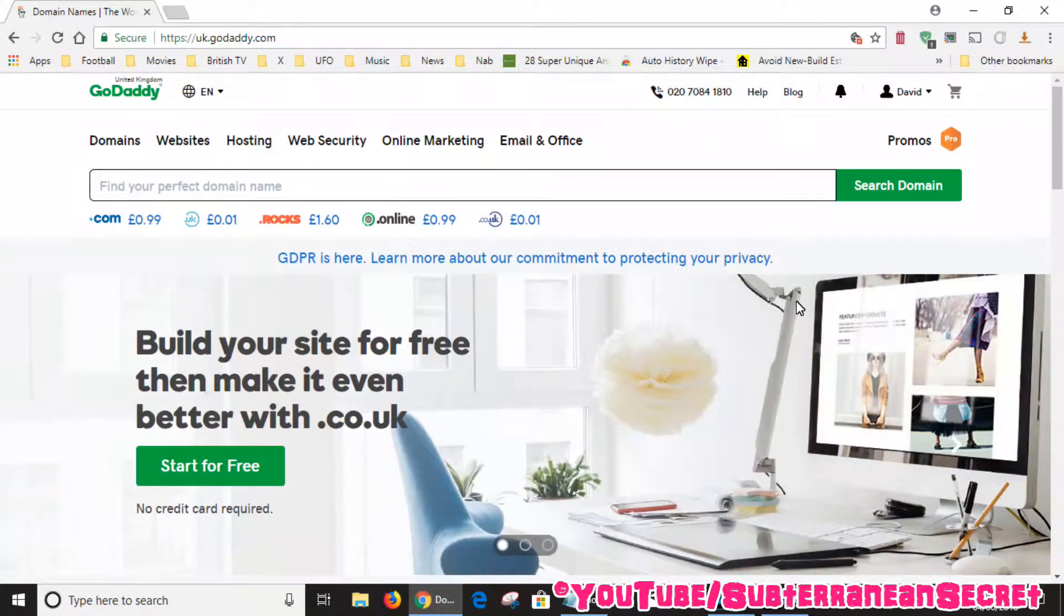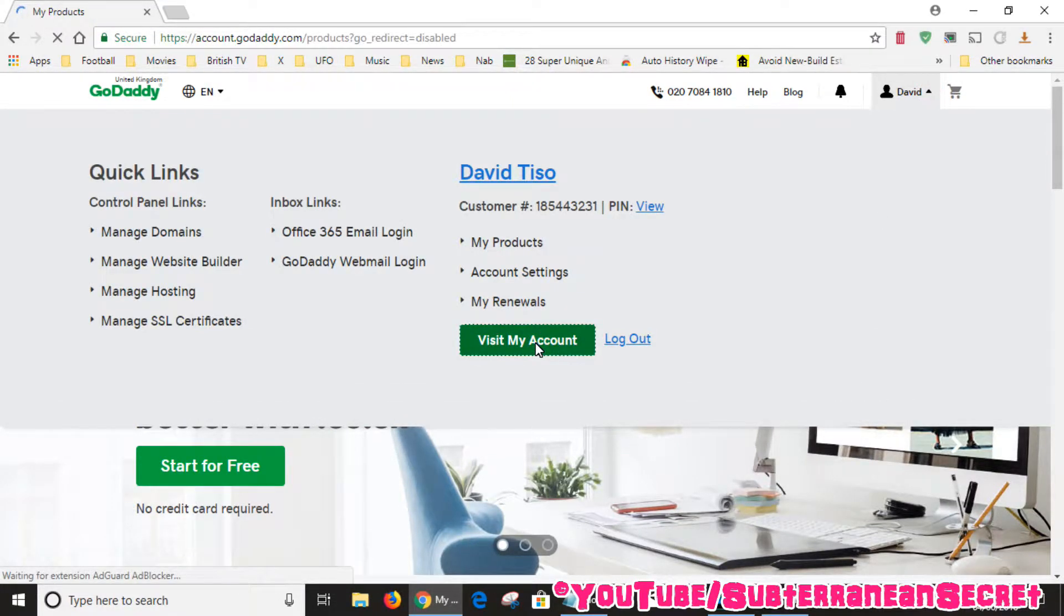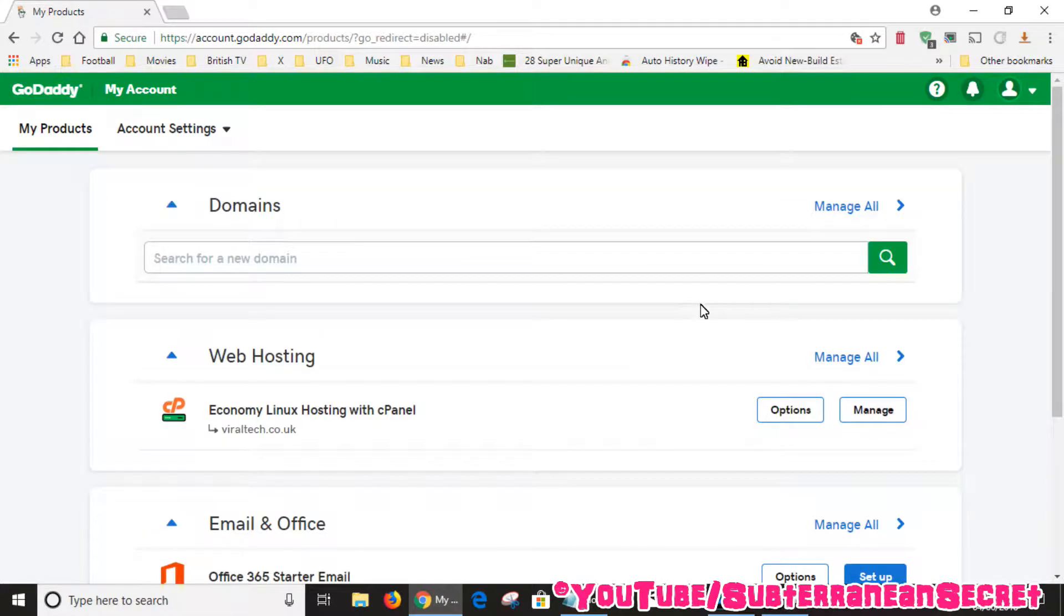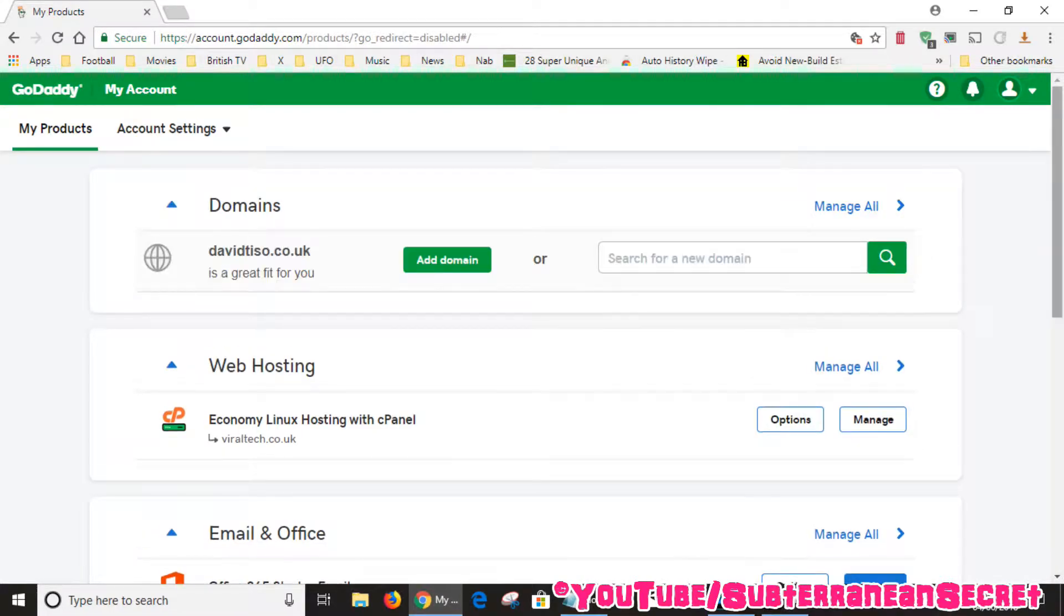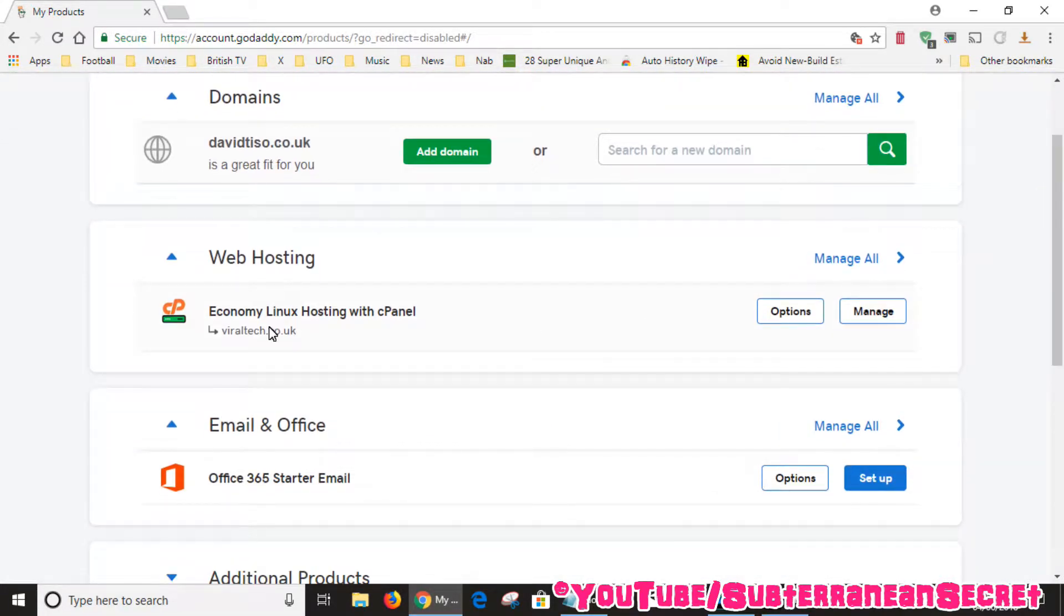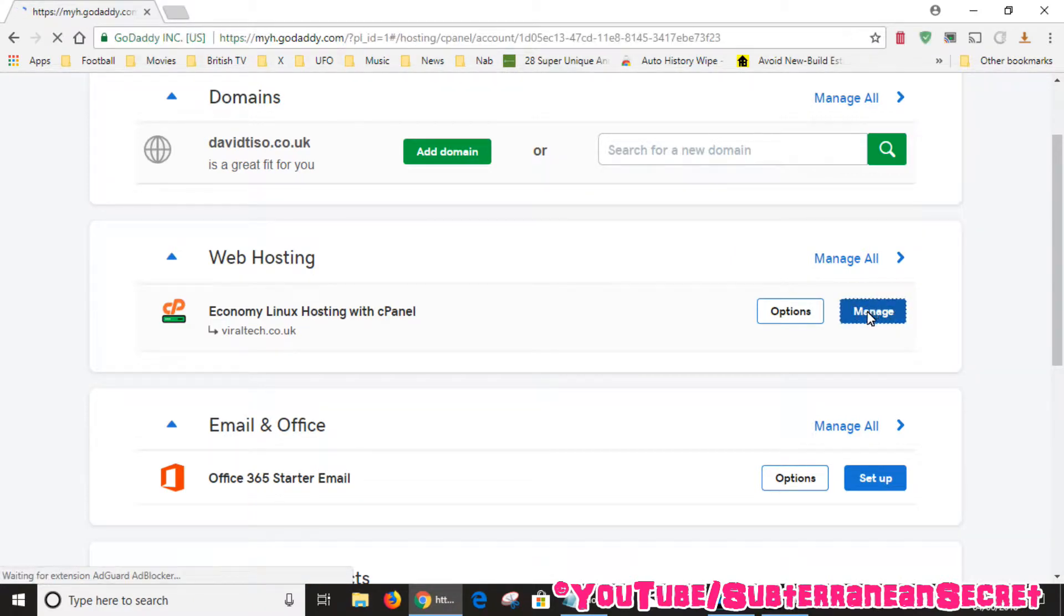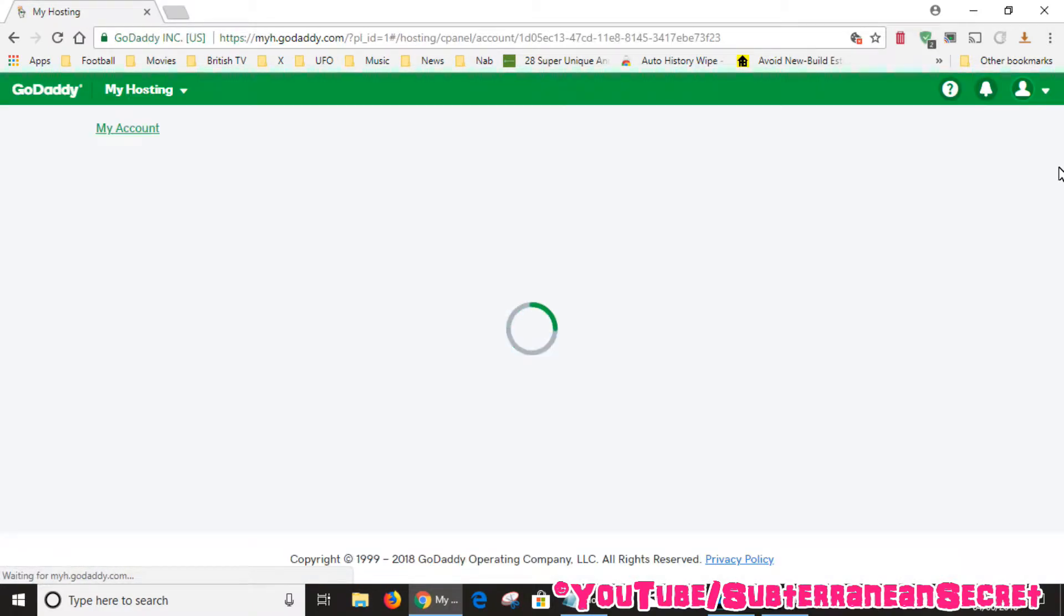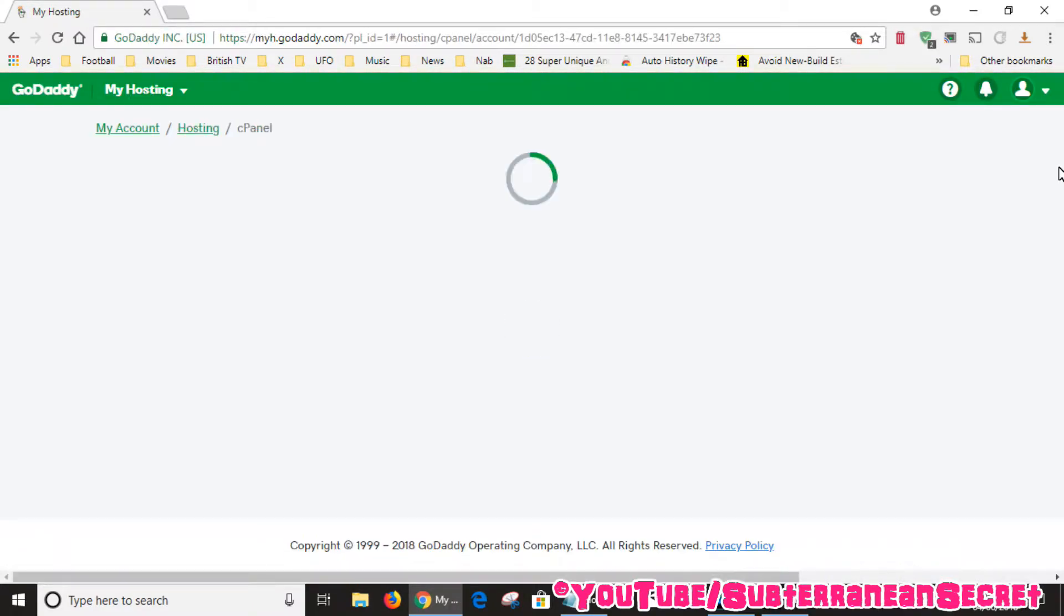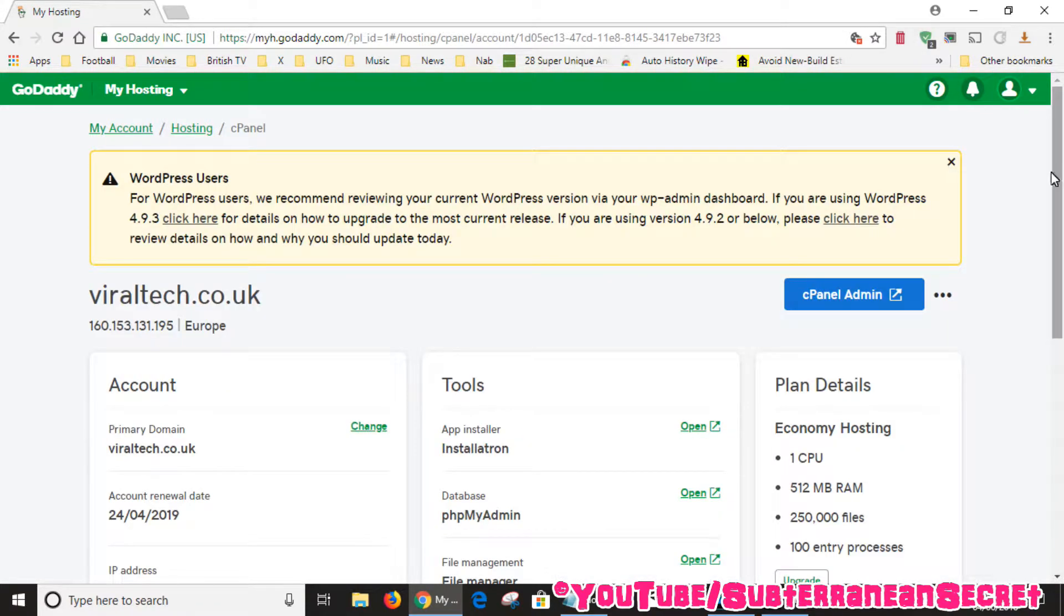Log into your GoDaddy account as normal, select visit my account. If you're on this page then you want to select your web hosting - in my case it's the economy Linux hosting package - so click manage, then you want to select your cPanel admin.